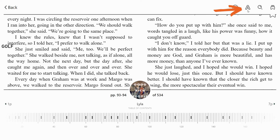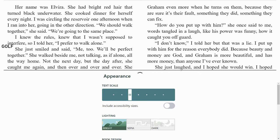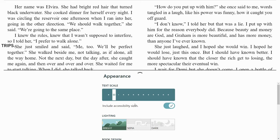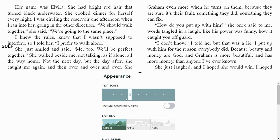Now we'll come over to the next button in the menu which looks like the letter A — this is where all of the text options are located. The first option is the text scale or size, which you can make larger or smaller as needed by moving the slider. If you need really big text, click on the button next to 'include accessibility sizes.' I'll set this back down to a smaller size so we can see more of the text for the rest of this demonstration.